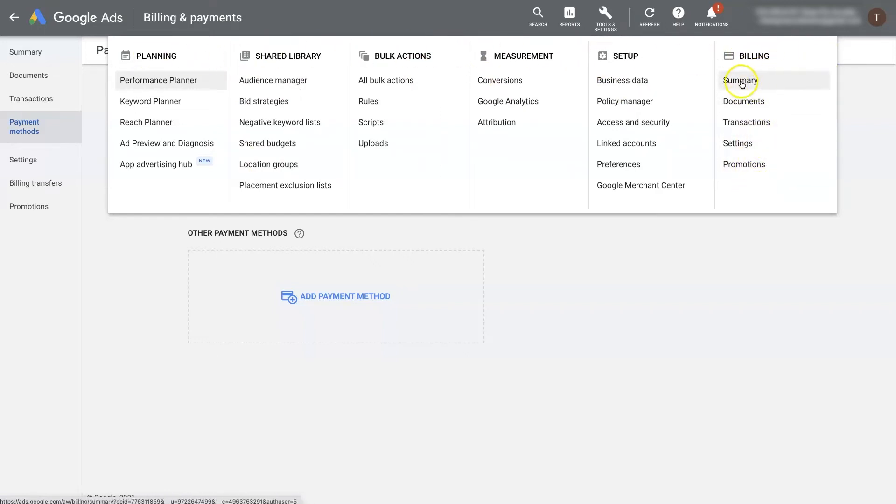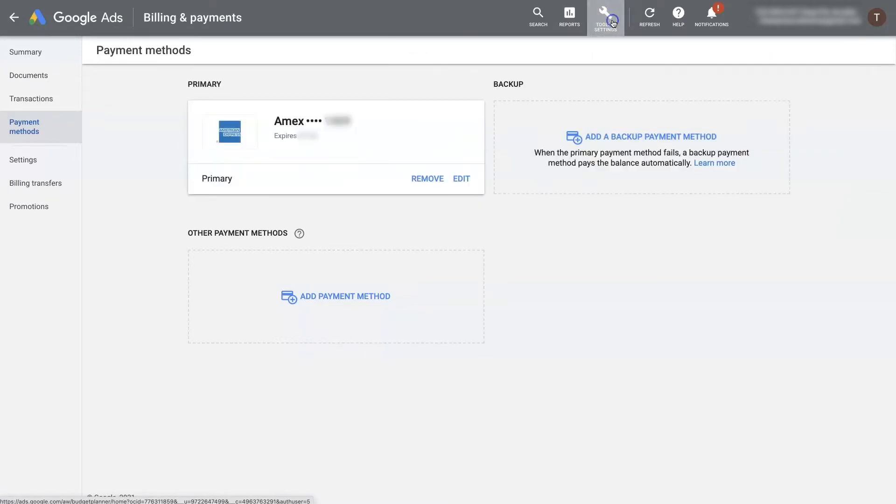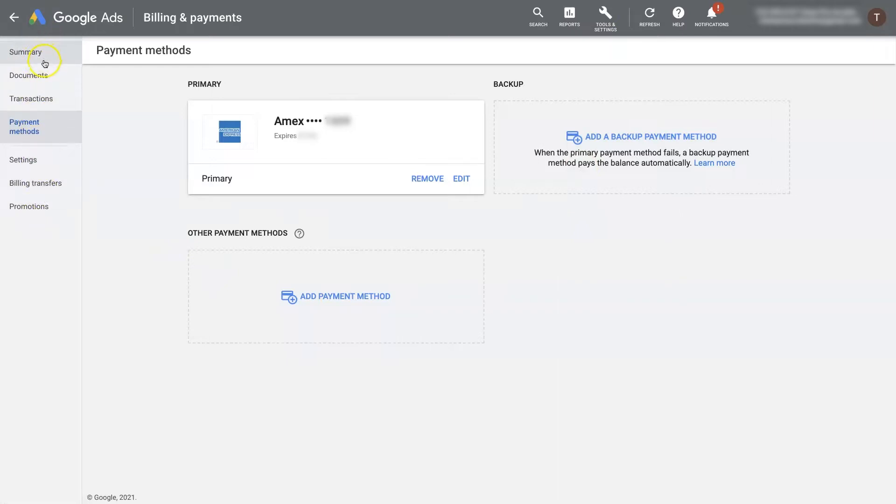So from here, if you click on summary, then it's going to bring you to the summary page, but you'll see these options on the left-hand side here.